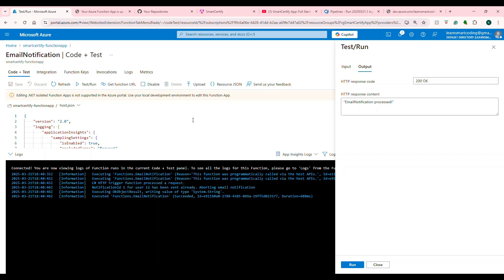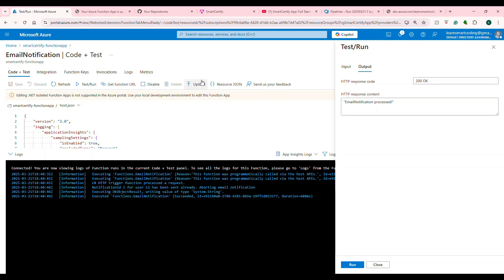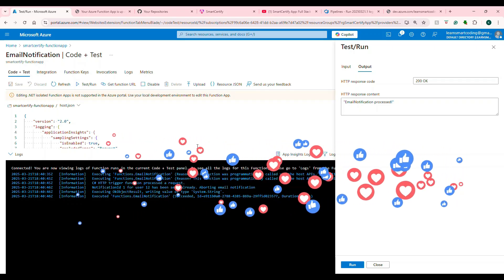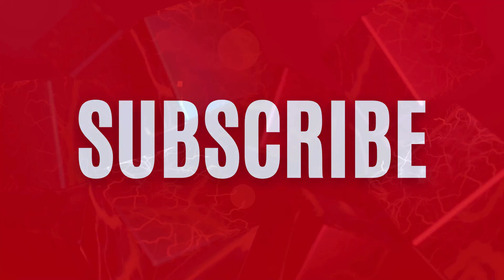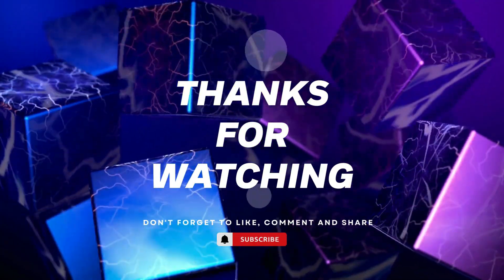Let's recap. We took the existing function app developed in Visual Studio 2022 for .NET Core 9 isolated version. We created an Azure Function App in Azure Portal. We saw how to create a service connection in Azure DevOps to establish the connection, create the CI/CD pipeline, and deploy our application to the Azure function. We also saw how to configure the connection string and other app settings values in the Azure Function App. If you liked this video, don't forget to hit like, leave questions in the comments, share with friends, and stay tuned for more videos in the series. Thanks for watching!